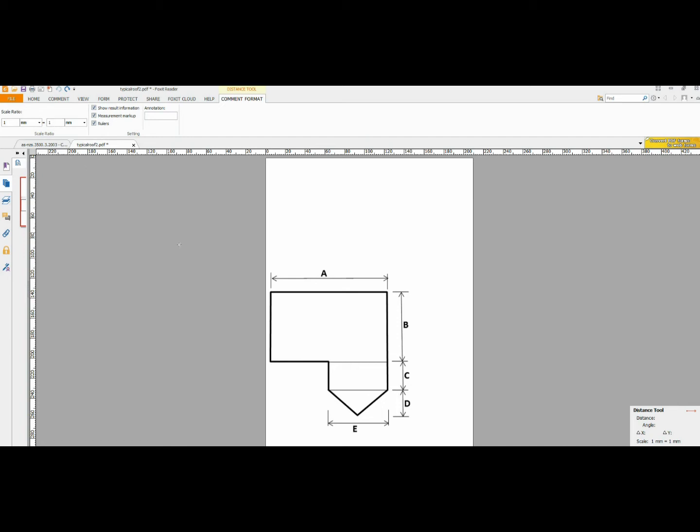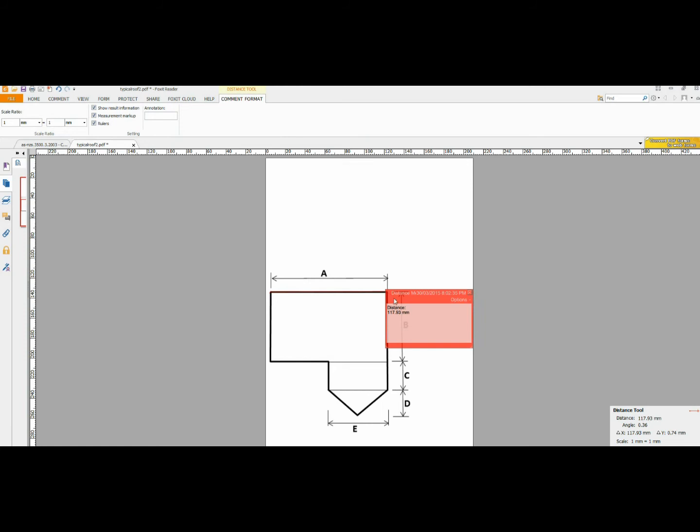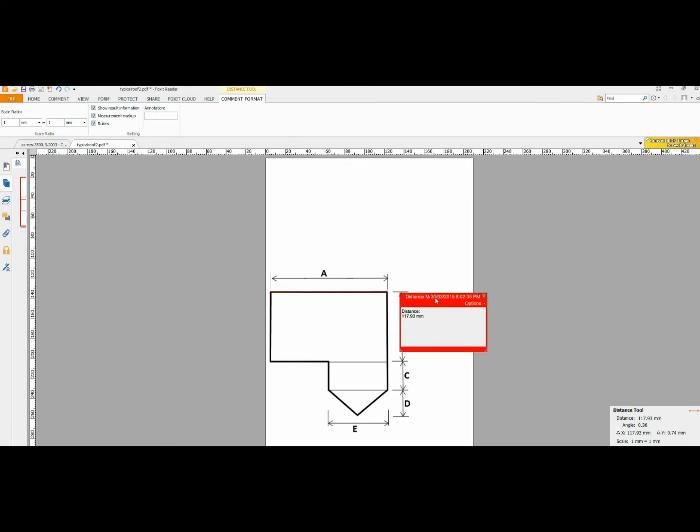So, now we measure a distance. We select a known distance that is shown on the architects drawing. We have measured a distance there and that is 117.93mm.